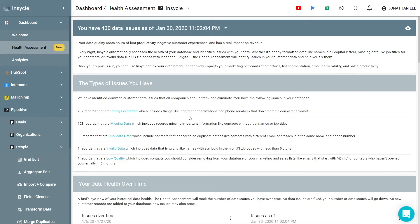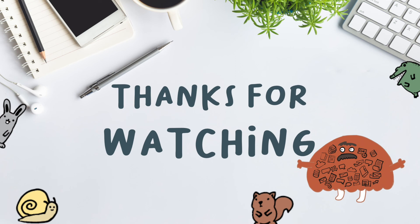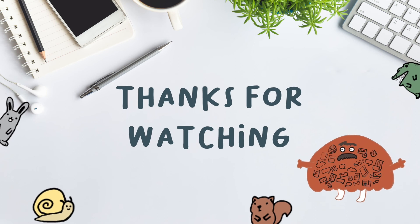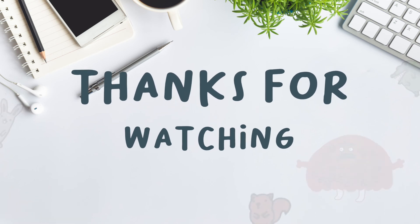Using InCycle you'll be able to vastly improve your Pipedrive data quality and fix issues automatically before they become a problem. Start saving time and get started with InCycle today. Have a good one!